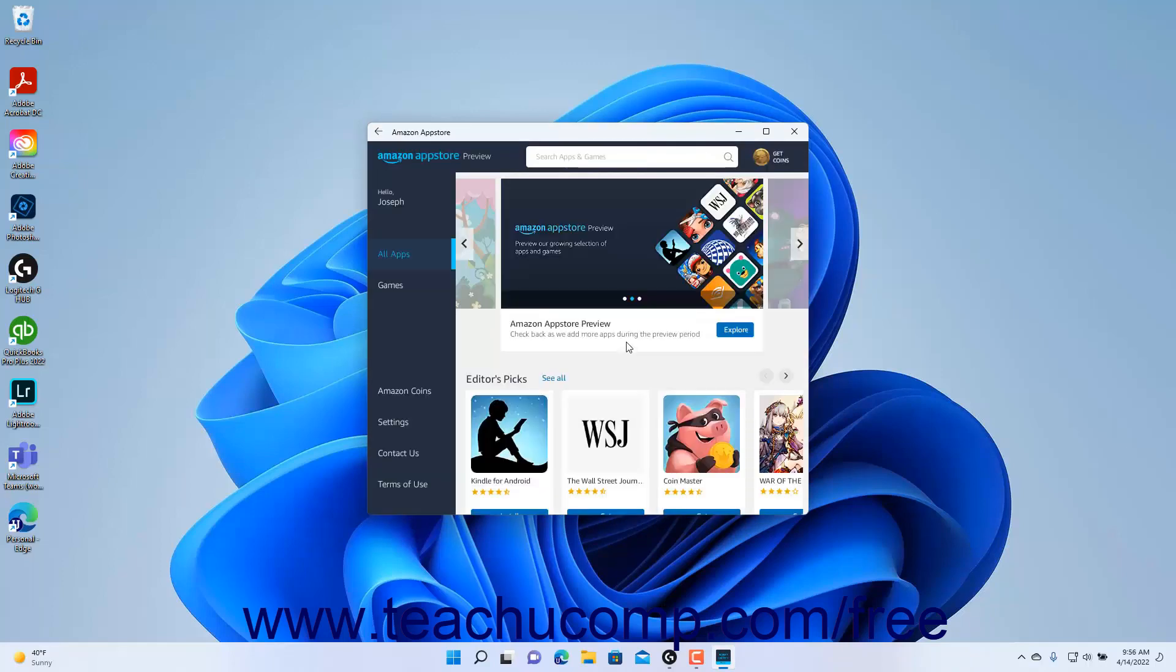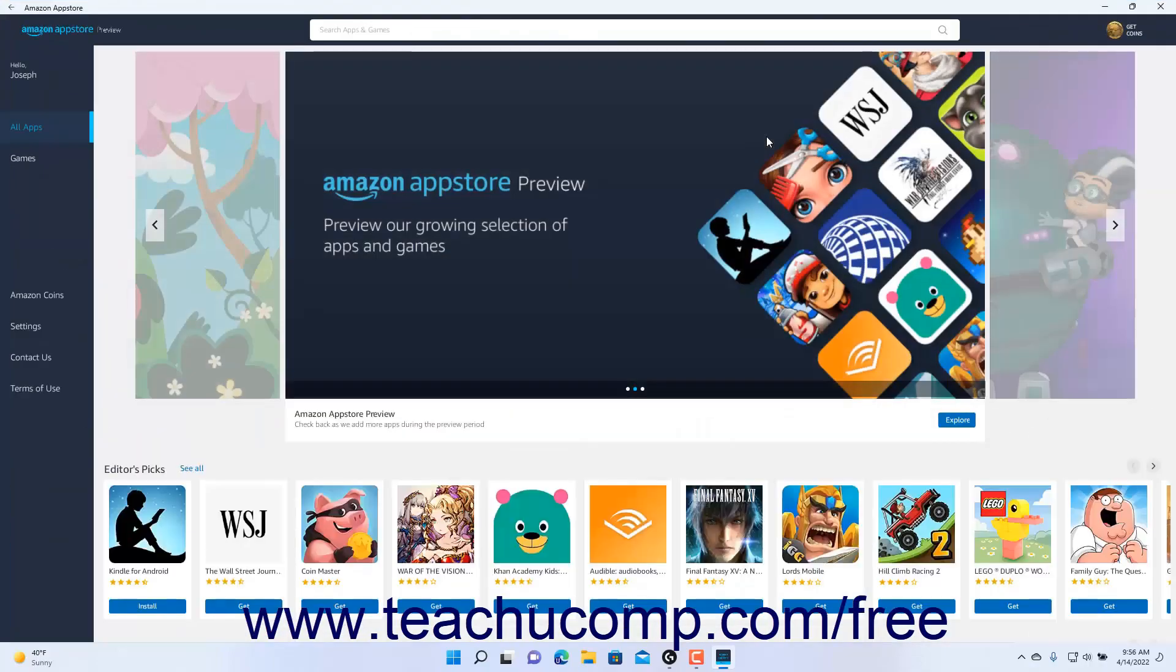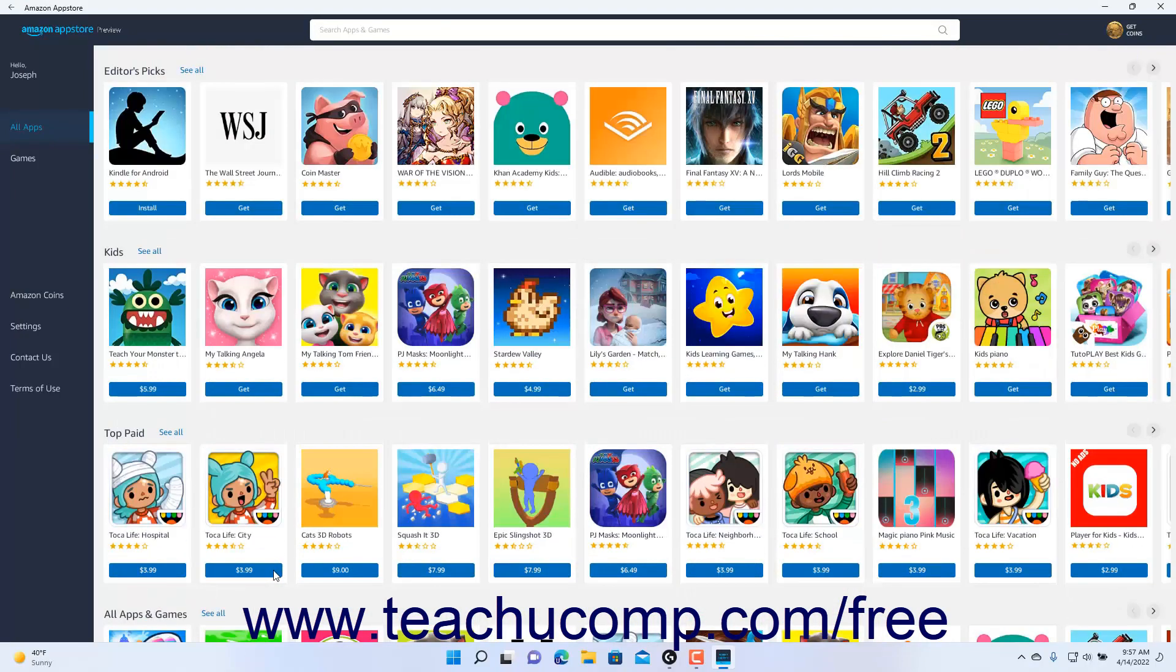Within the Amazon App Store app, you can then find the apps you want to install. To install an Amazon App Store app, click its Get button for free apps or the button that shows the price of the app for paid apps to install them.